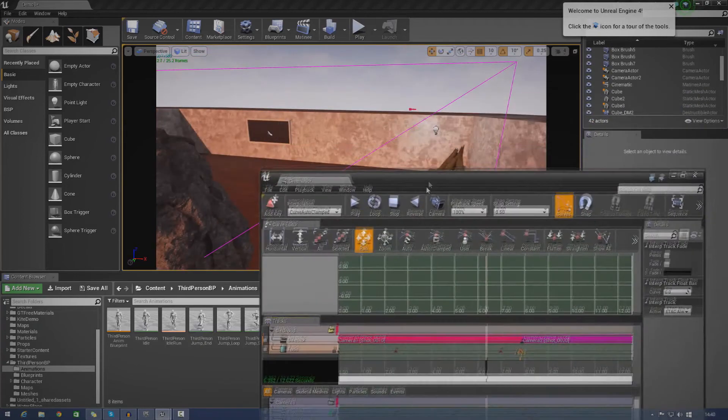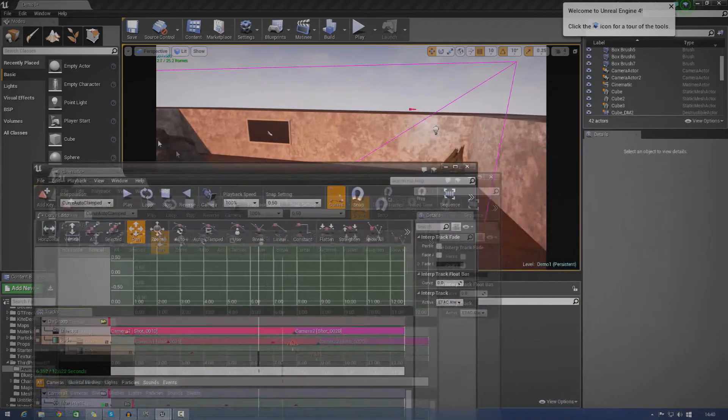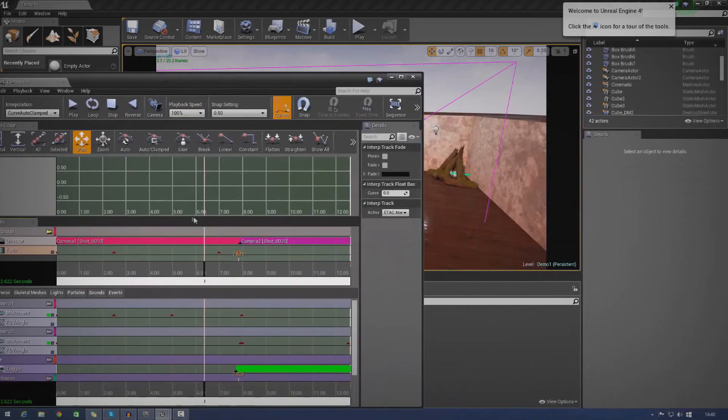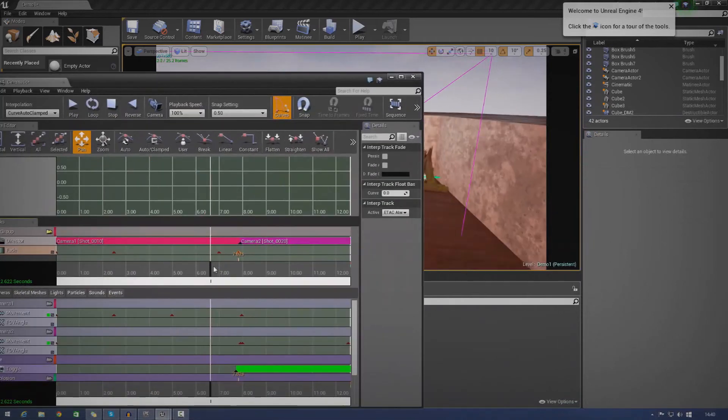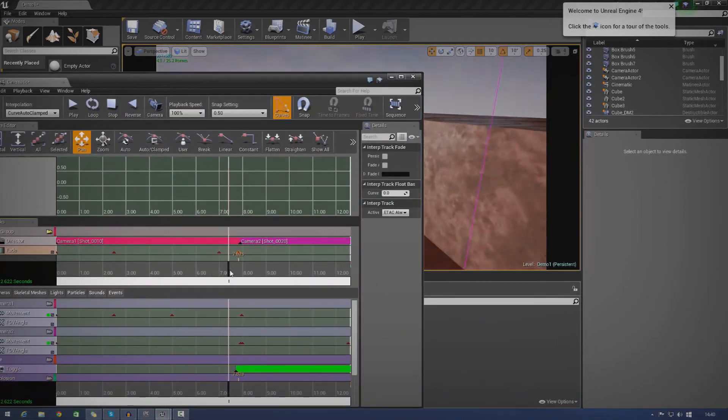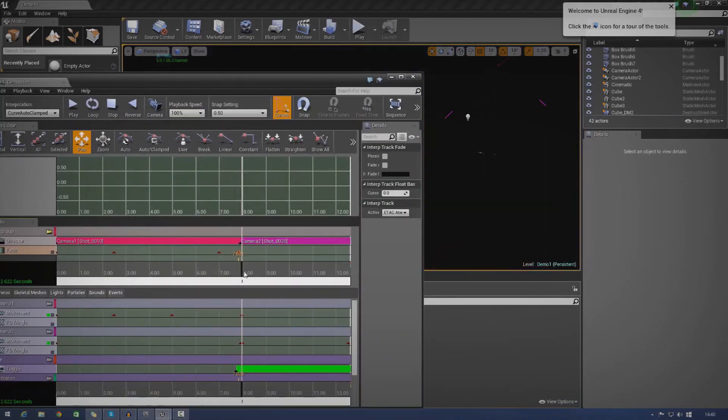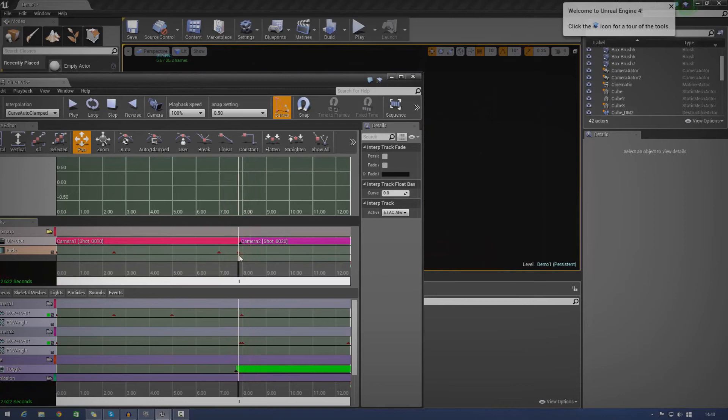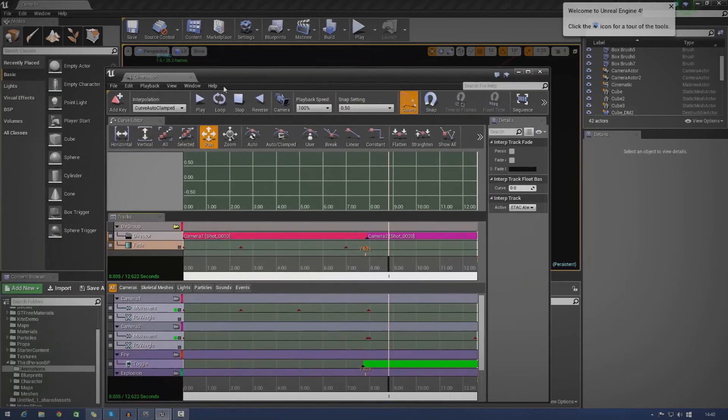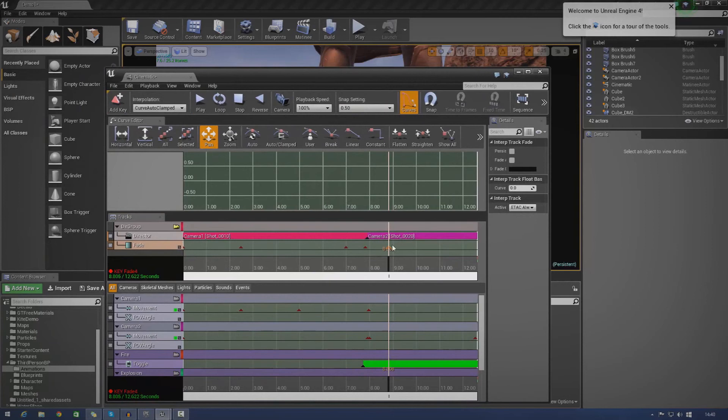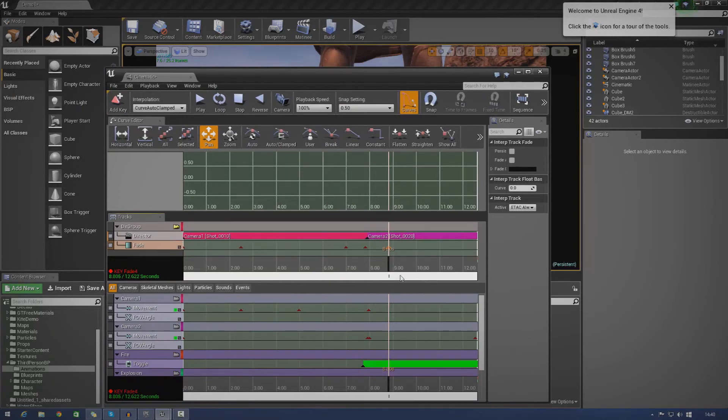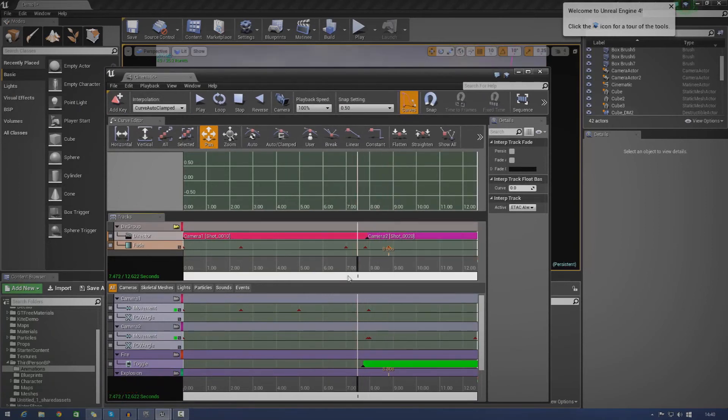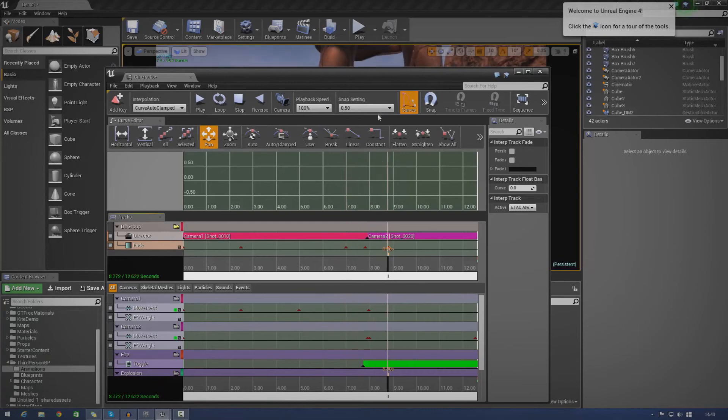If I drag my little preview thing here, you can see it starts to fade as the cameras go out. But now we need to fade out again. So all we got to do is just go to the location of the fade out and press add key. Once you've done that, right click it, set value to zero. And that will pretty much tell it to end the fade there.